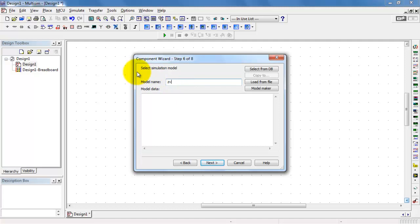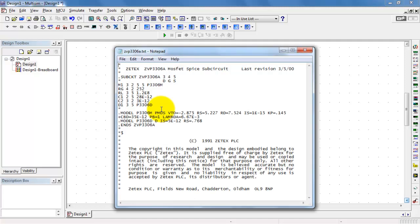For model name, let's give it the same name, ZVP3306A. I have a SPICE model directly from ZTECH for the device in question.